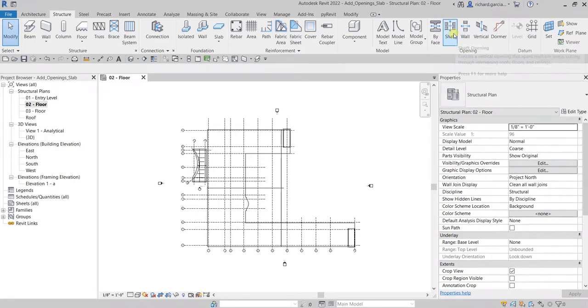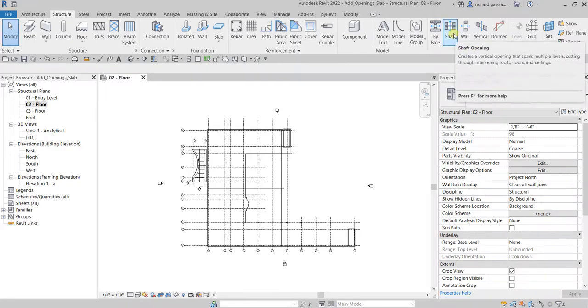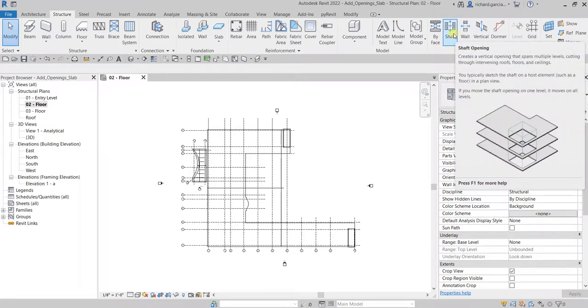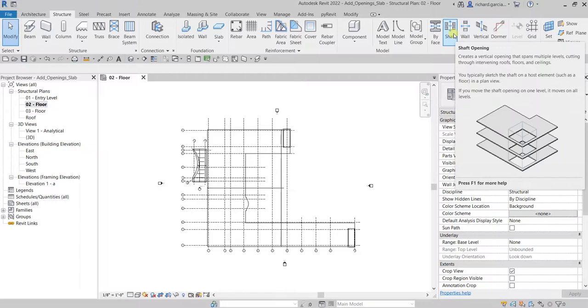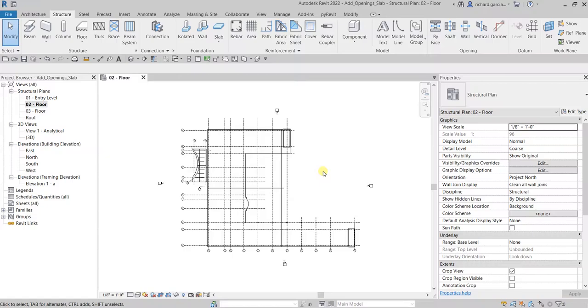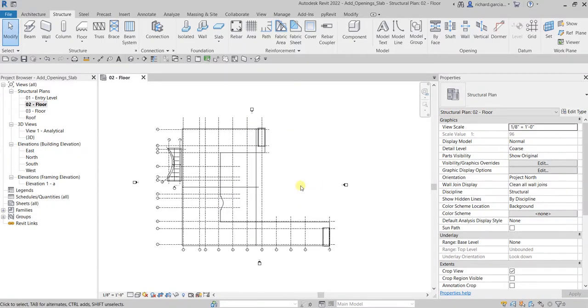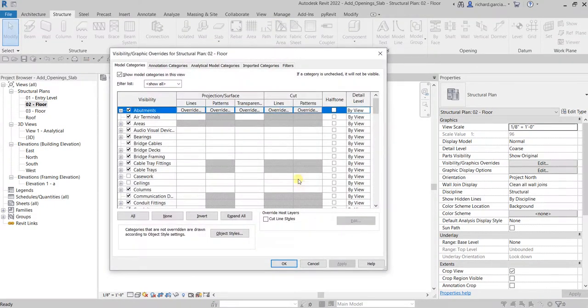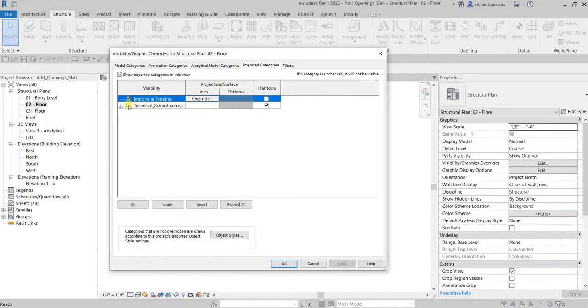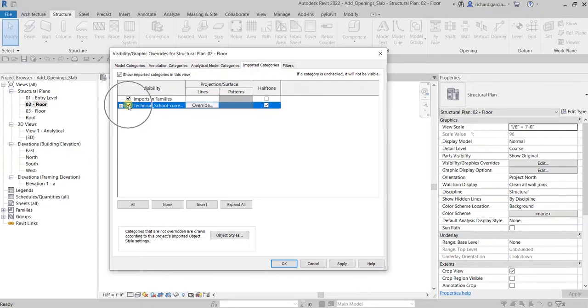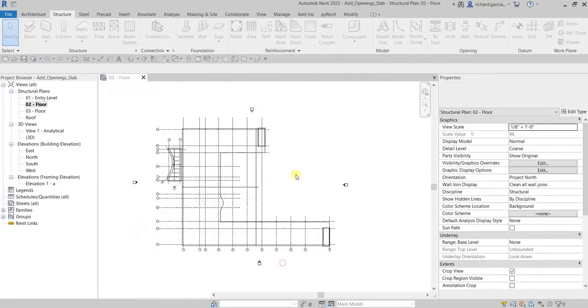It creates a vertical opening that spans multiple levels, cutting through intervening roofs, floors, and ceilings. We need to use our architectural model again as our guide, so I'm going to open the Visibility Graphic Overrides, imported categories, just check the visibility of our CAD drawing and select OK.